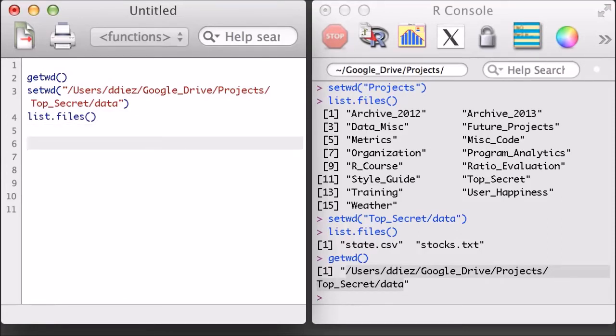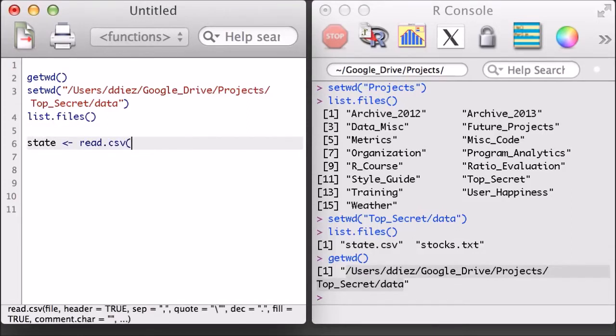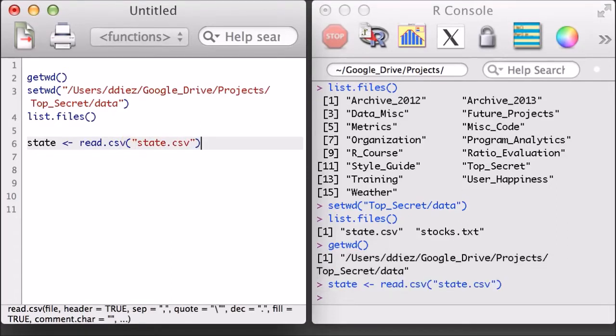Now that I'm ready to go, I'll load in the state.csv file using the read.csv function, specifying the name of the file in quotation marks. When reading a csv file into R, it's stored as a data matrix, which is more formally called a data frame in R.